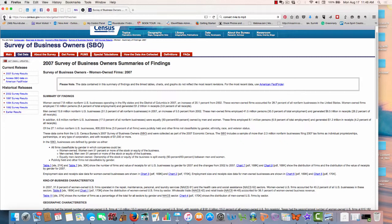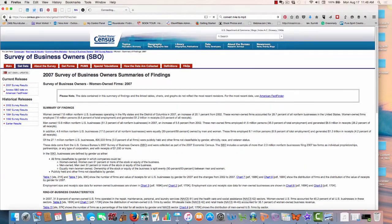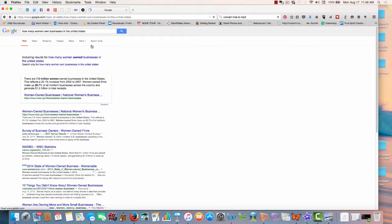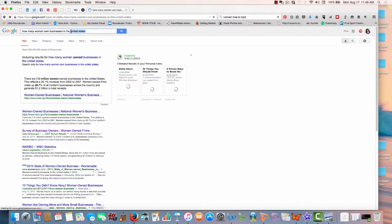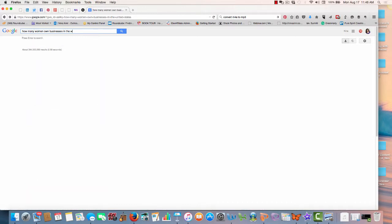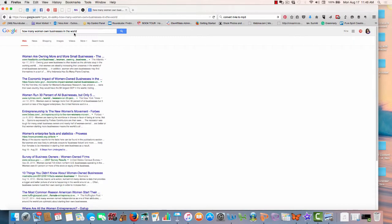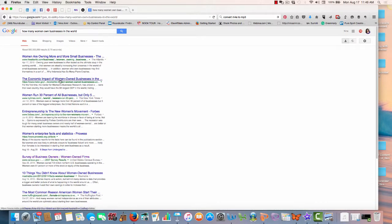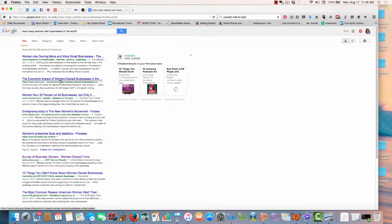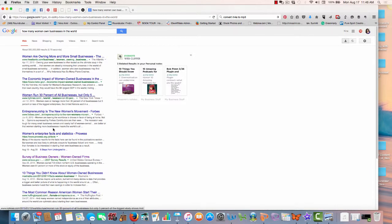Okay, now you could do the same thing and look at how many women own businesses in the world. I have no idea what kind of statistics you would get. But we could take a look. And you can see that you can find the economic impact. Women run 30% of all businesses. So you're going to find a ton of information.